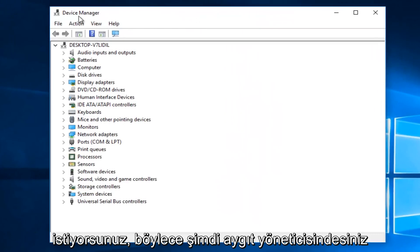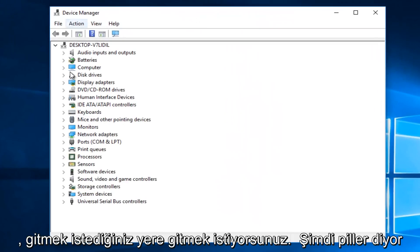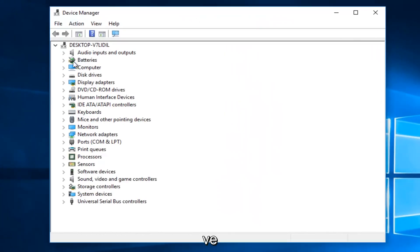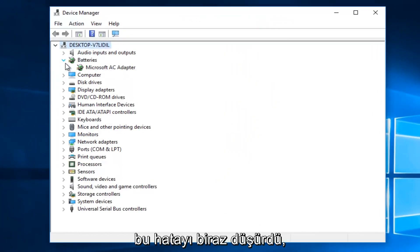So now that you are in the device manager, you want to go where it says batteries, and left click on the little drop down arrow next to that.